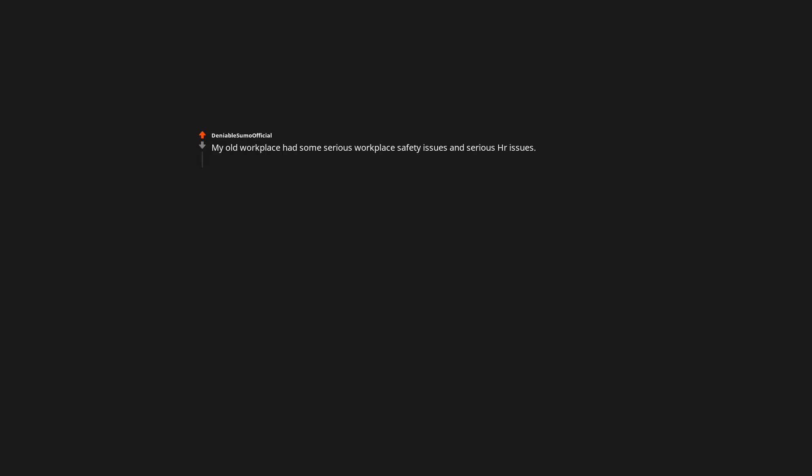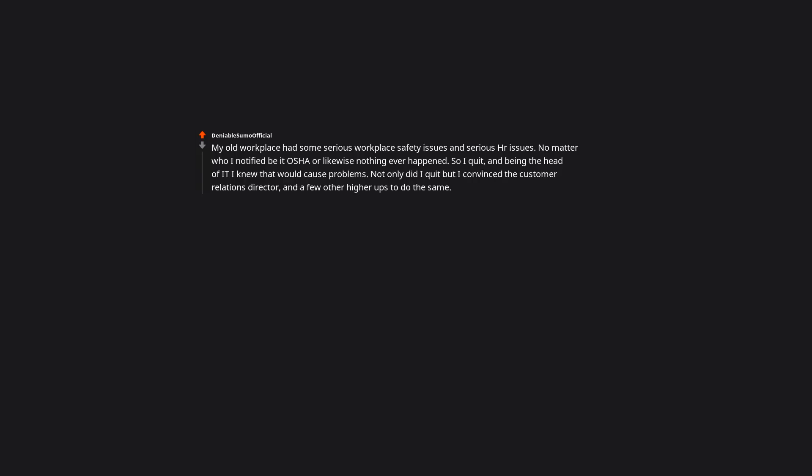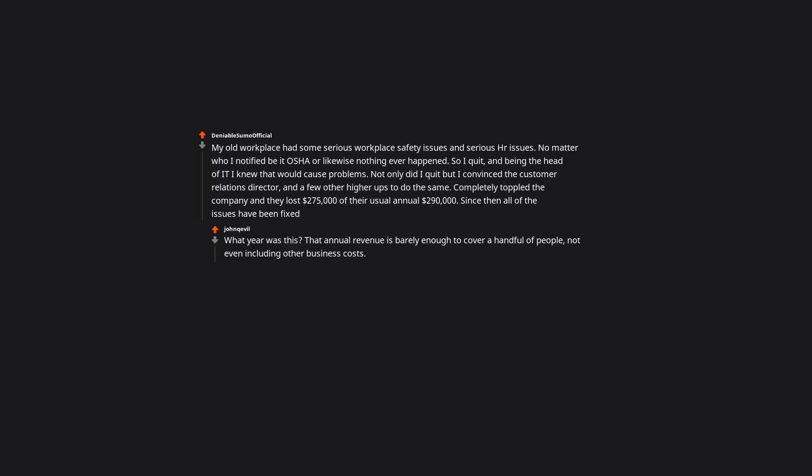My old workplace had some serious workplace safety issues and serious HR issues. No matter who I notified, be it OSHA or likewise nothing ever happened. So I quit, and being the head of IT, I knew that would cause problems. Not only did I quit, but I convinced the customer relations director and a few other higher ups to do the same. It completely toppled the company, and they lost $275,000 of their usual annual $290,000. Since then all of the issues have been fixed. What year was this? That annual revenue is barely enough to cover a handful of people, not even including other business costs.